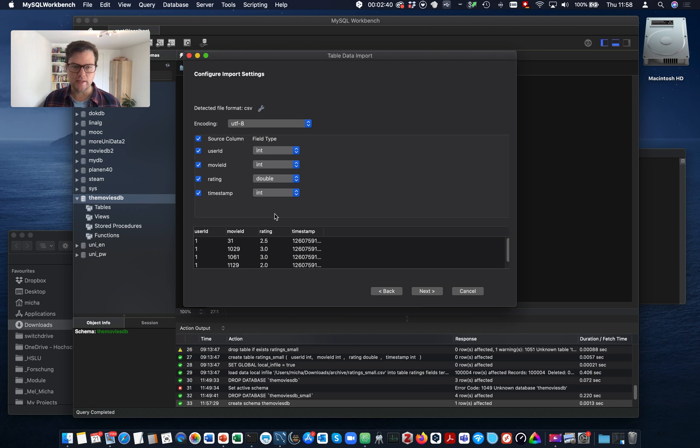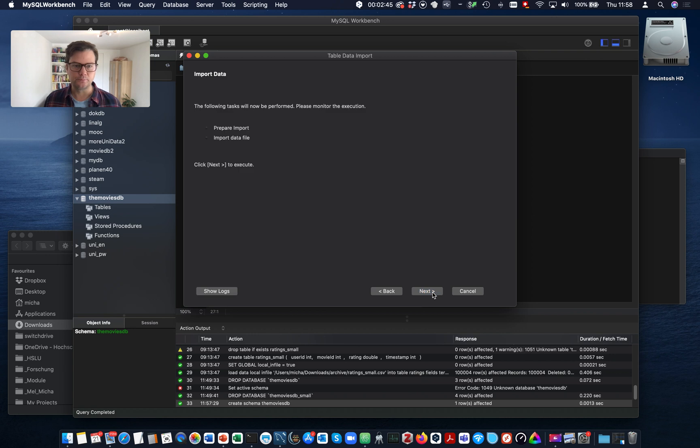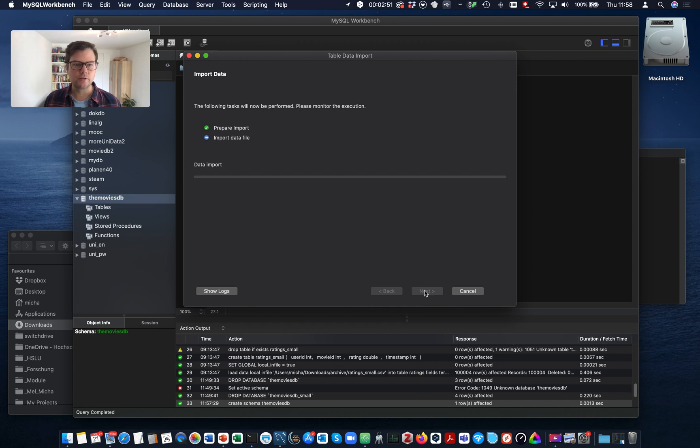Also the data types have been correctly inferred from the data. Okay, everything seems to be ready. So next, we import.